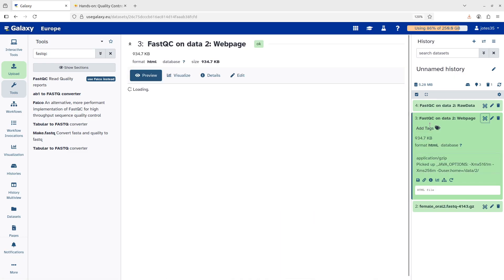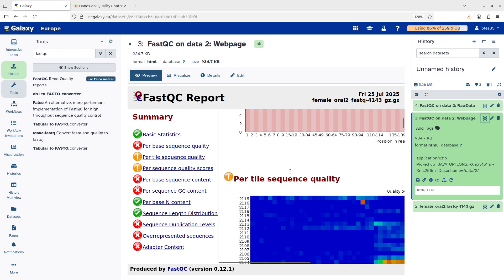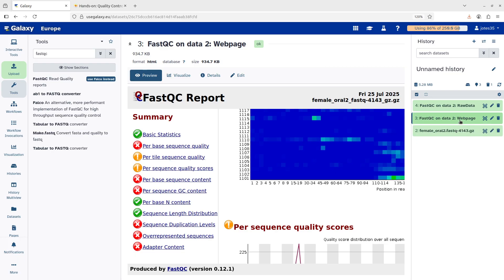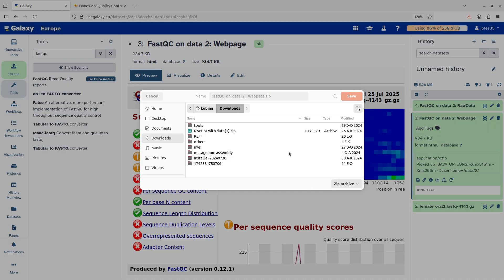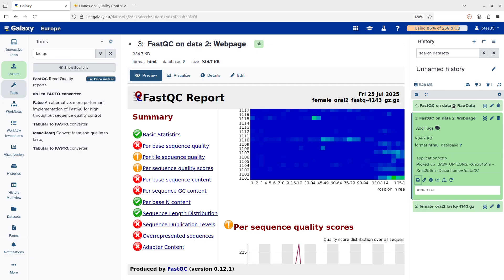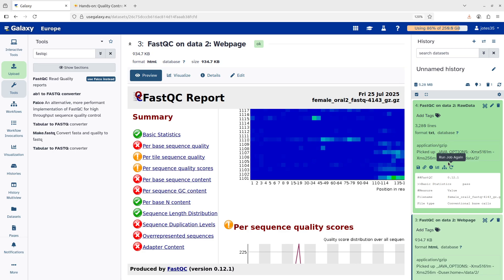Once the output is done, you can click it and view it on Galaxy directly — for FastQC it shows a quality report. There is also a download button you can click to save the output to your machine. FastQC produces more than one output, so you should know what each output is and what information it carries. Some outputs may be large, meaning you may need to process them further or download and view them locally.